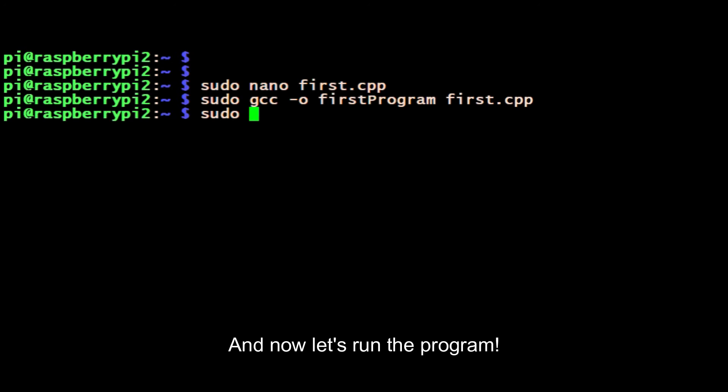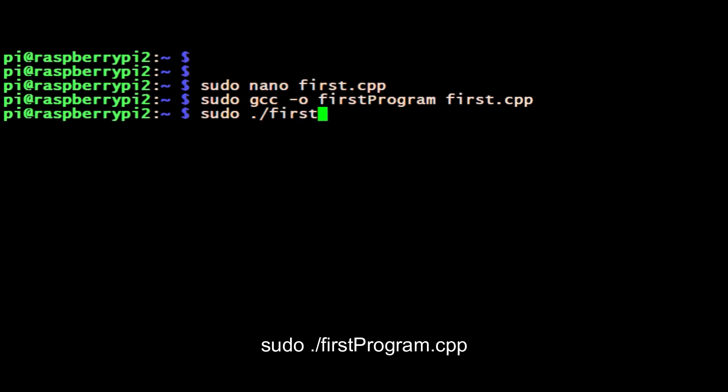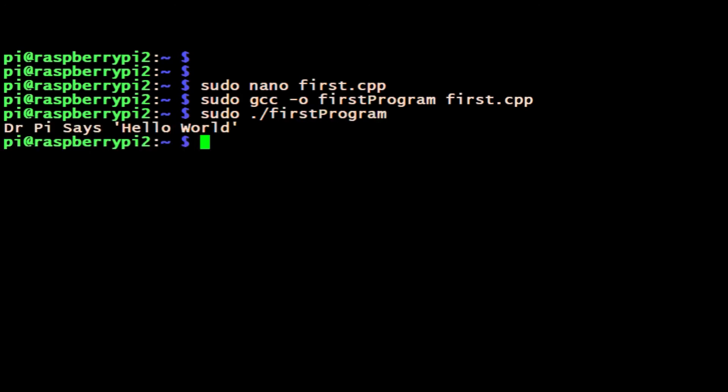So now we're going to run it: sudo, then dot forward slash, name of the program, enter. And there you go, it outputs to the screen 'Hello World'. It's worked, fantastic!